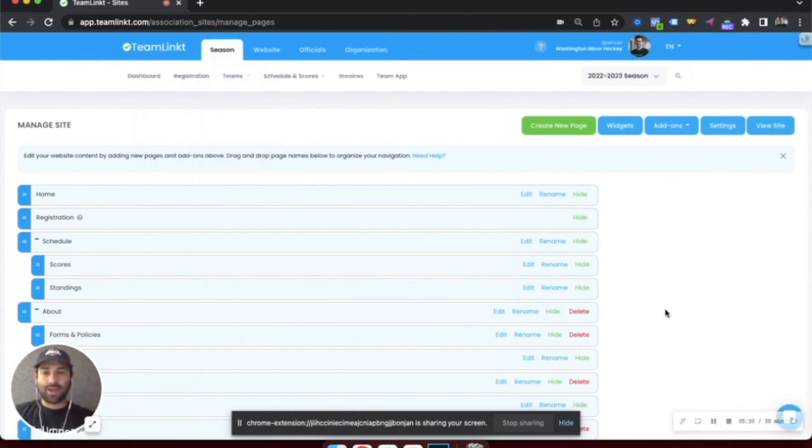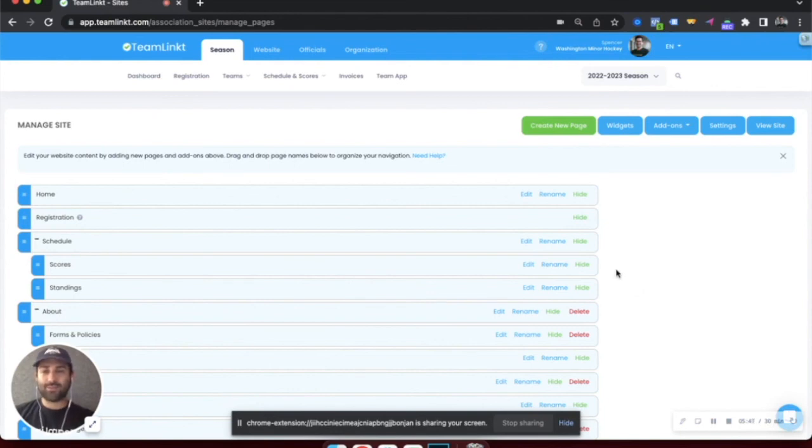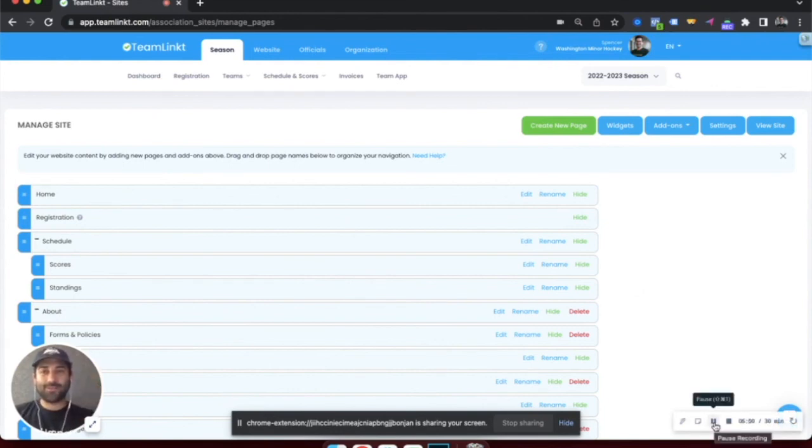If you're looking for a hand getting set up in the TeamLinked platform, please feel free to reach out to us through the online chat portal or through our website www.teamlinked.com. Thanks for watching, and hopefully see you in the platform soon.